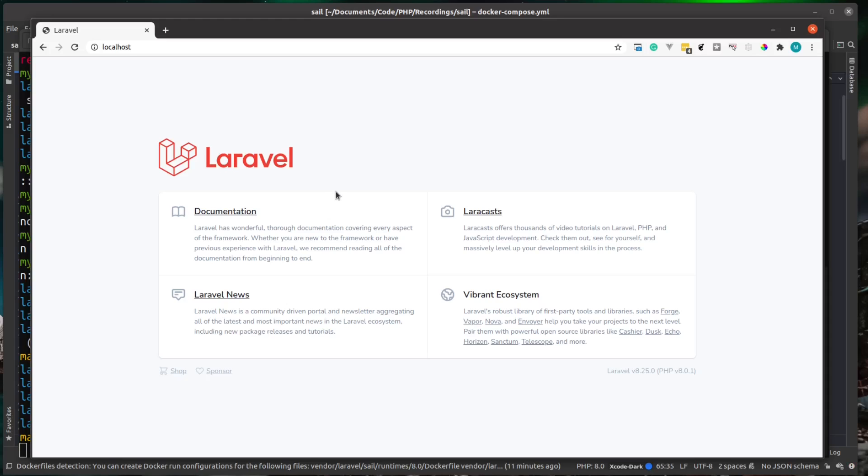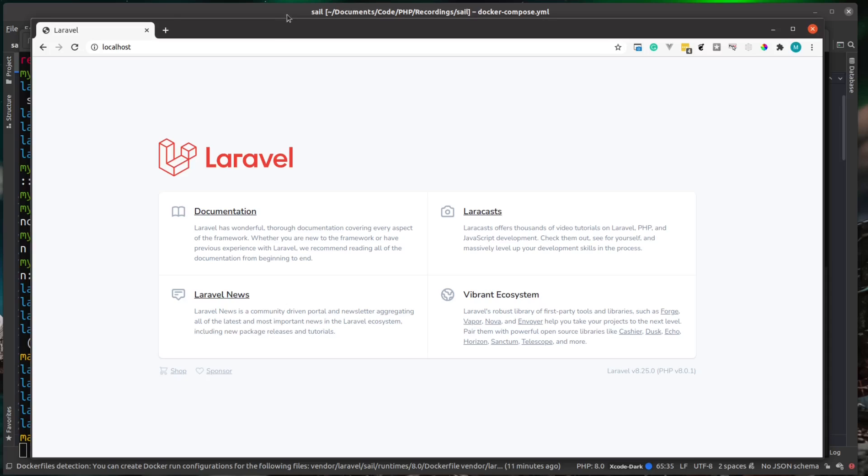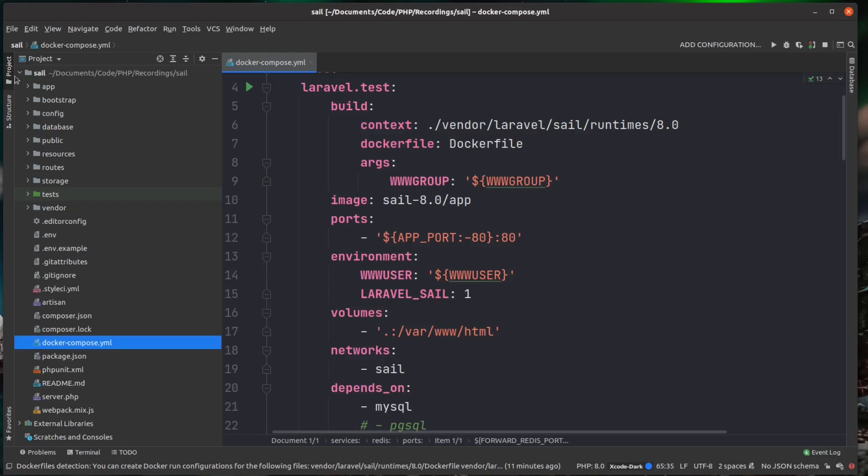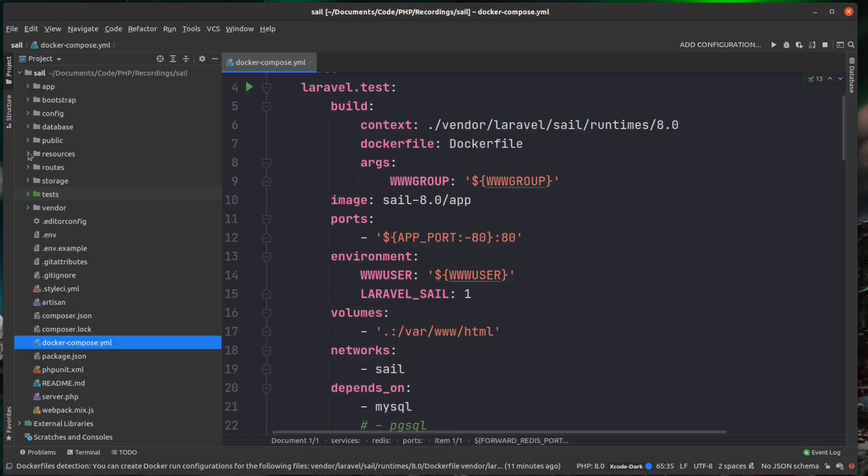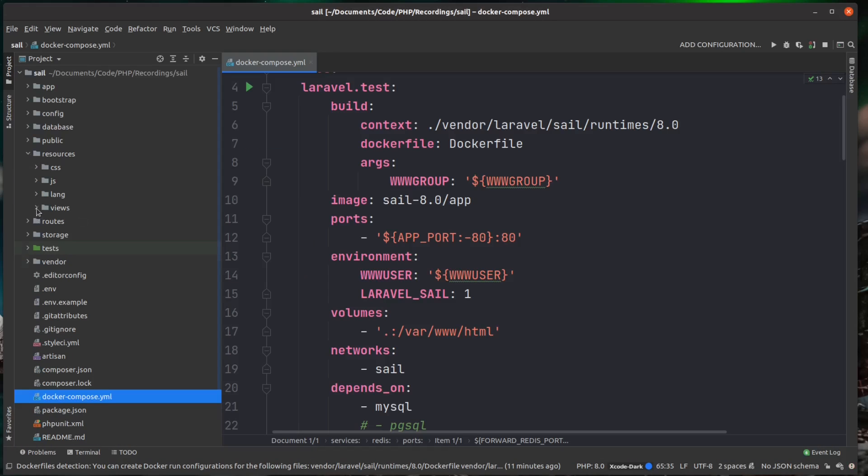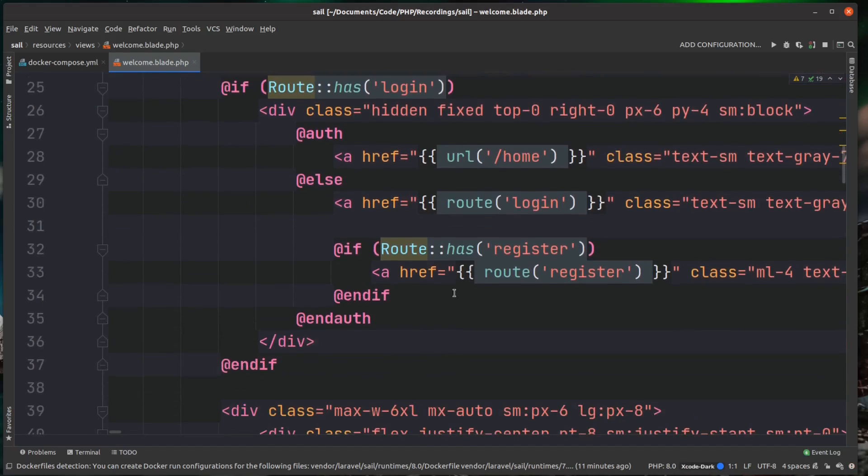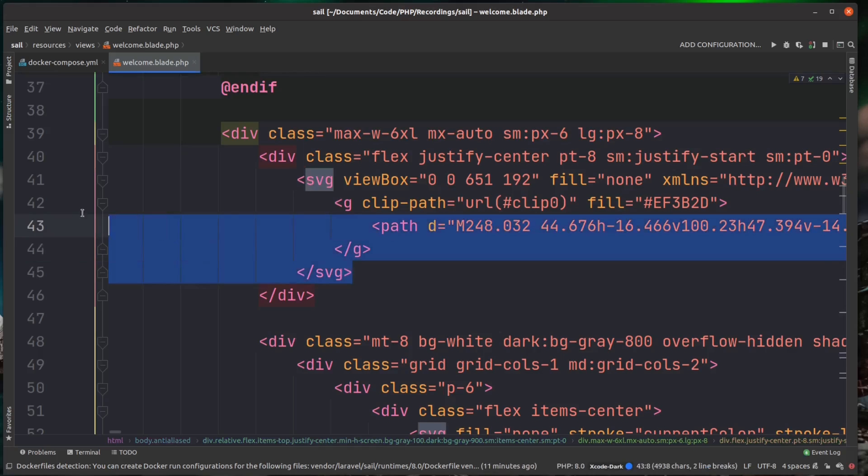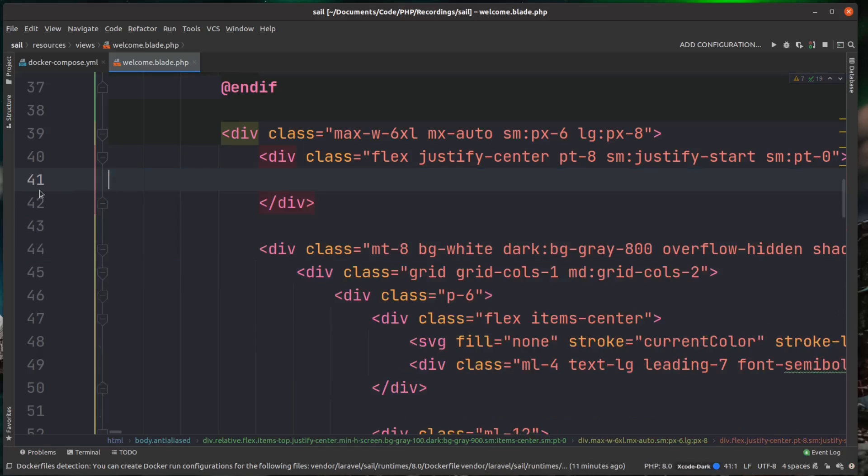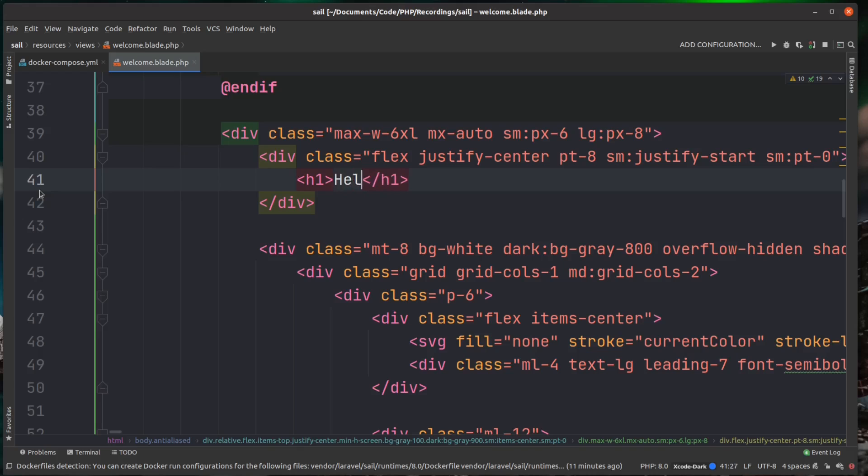And just to show you how this local mount works, if we come over to our project and we come under resources, views, and we open up this welcome.blade.php file, then inside of here, let's just make a change. I'm going to get rid of that default Laravel logo. So I'm just going to put a h1 tag in here. Say hello from Sail.